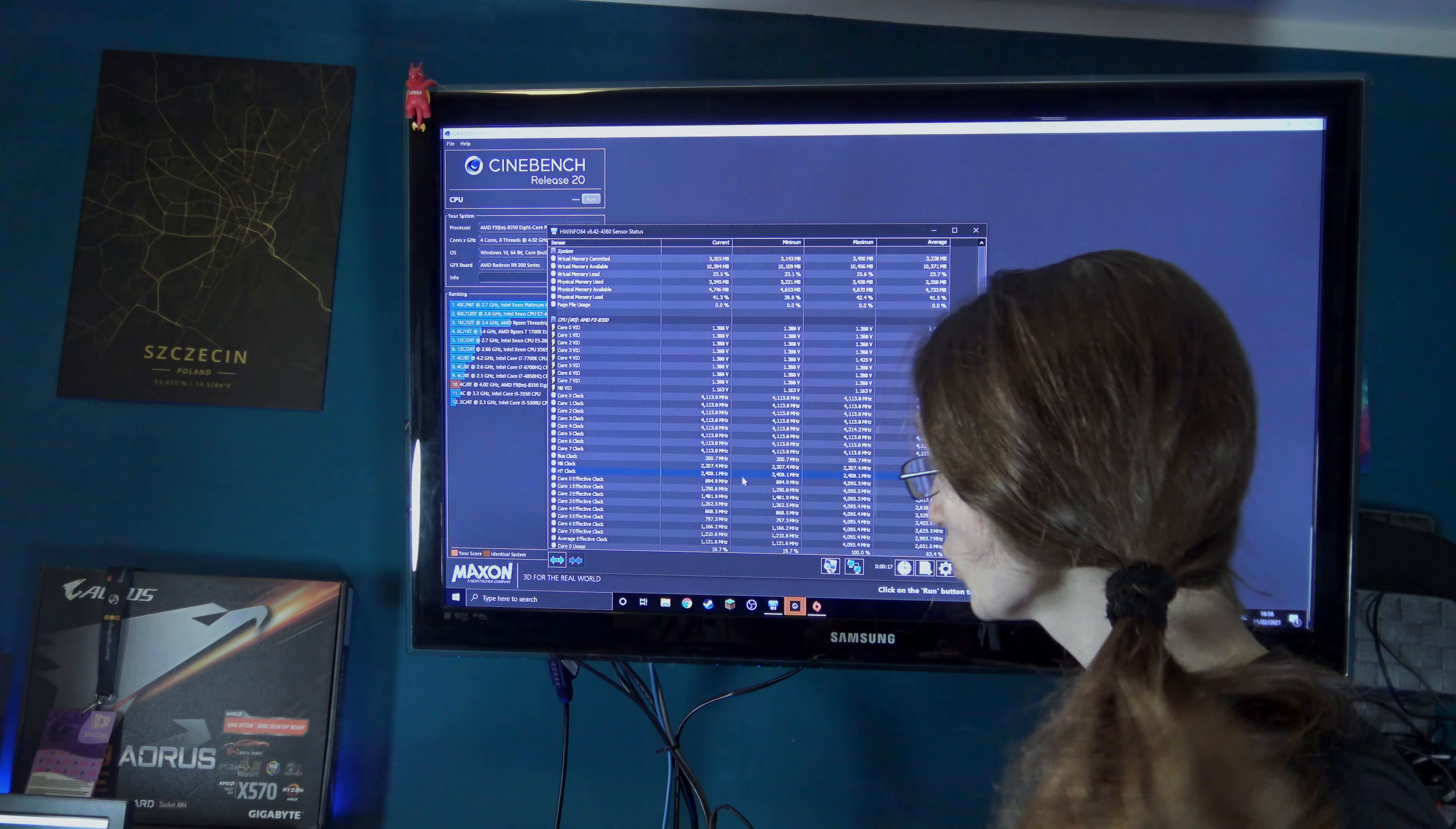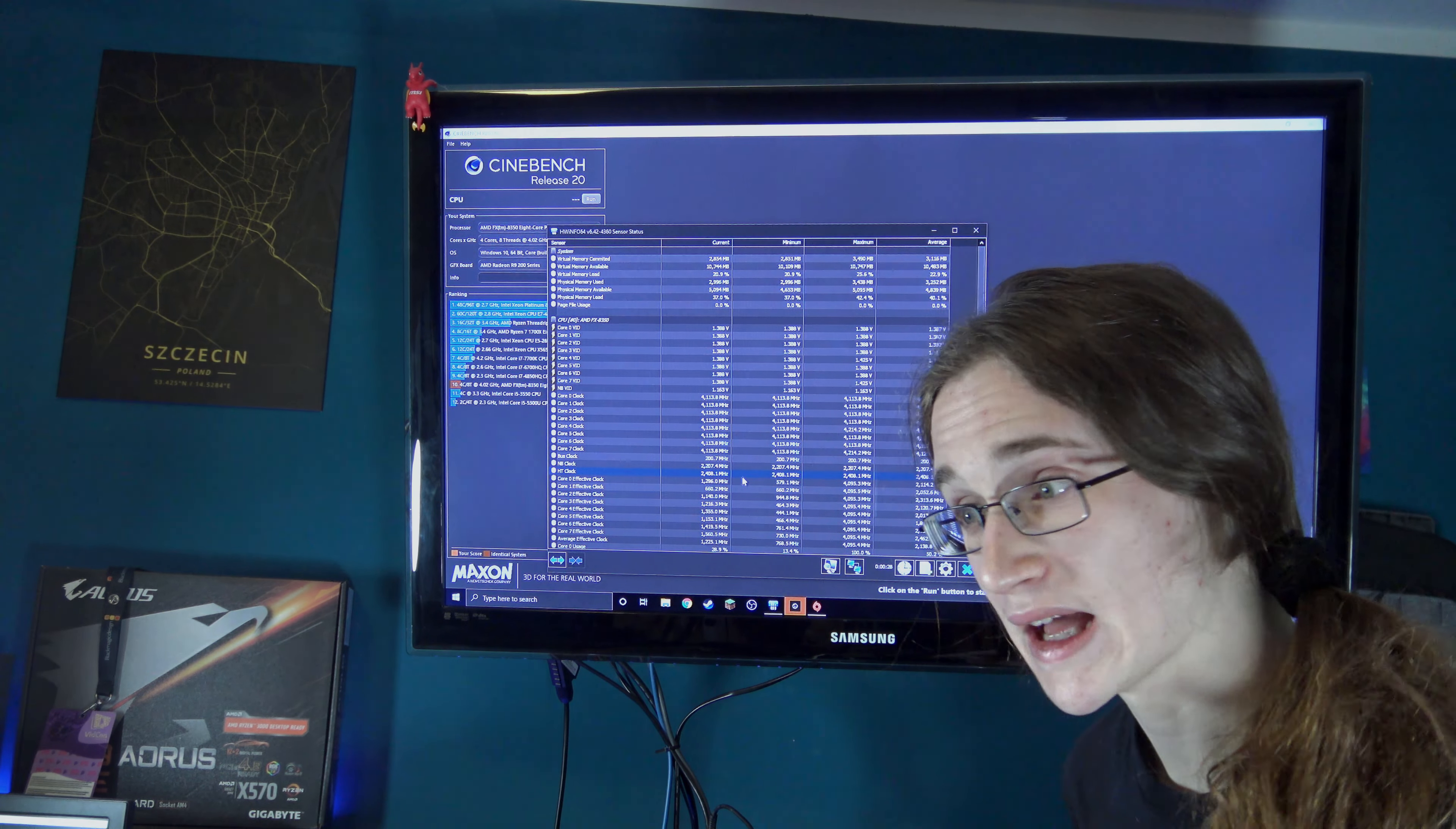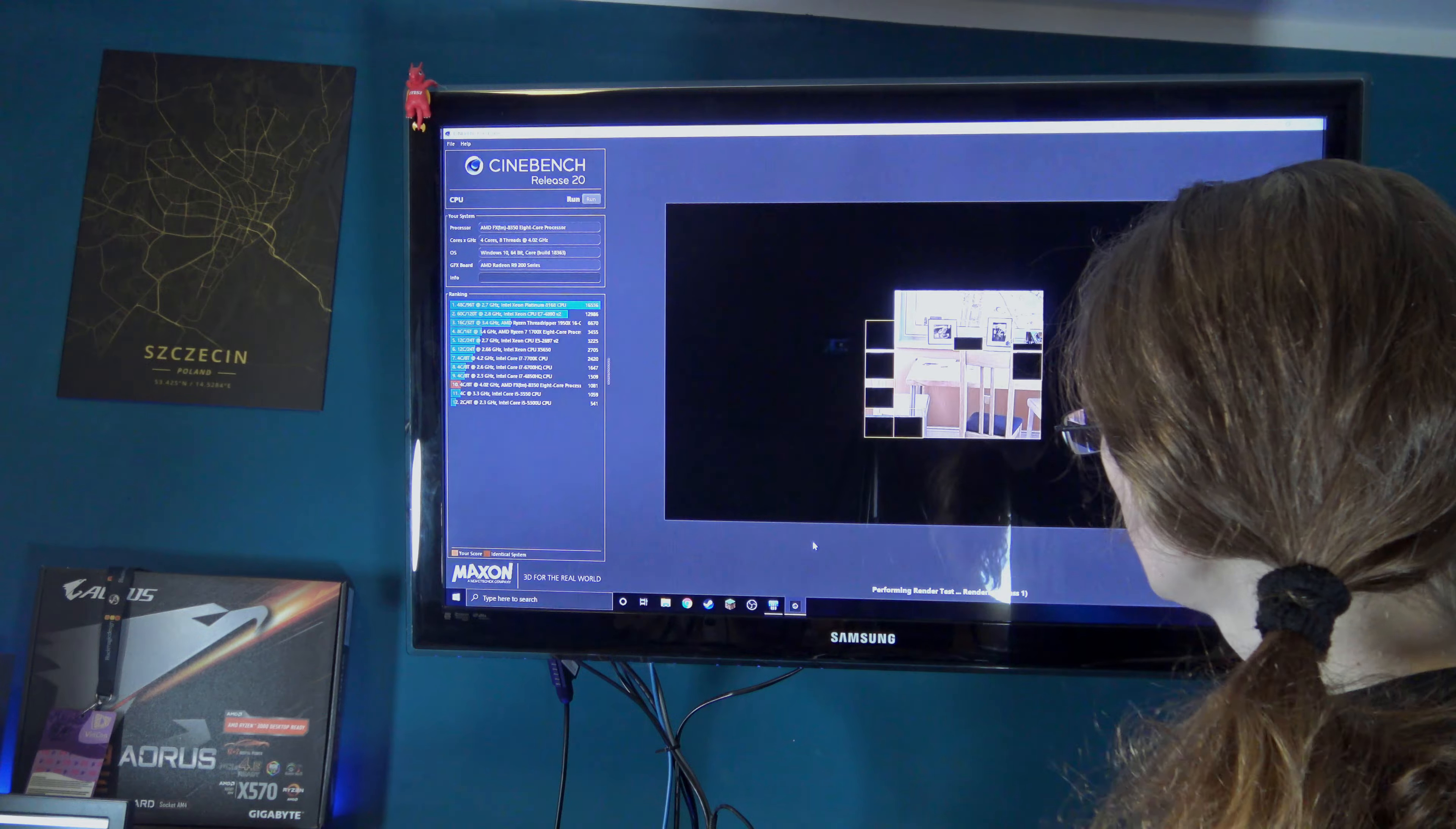Run Cinebench R20 and see if our temperatures are any higher. So, just for context, I've ran it with just normal thermal paste, and we had around 51 degrees. So, let's see what it's going to be like with just a single thermal pad.